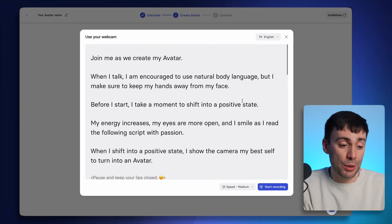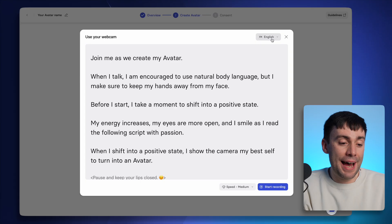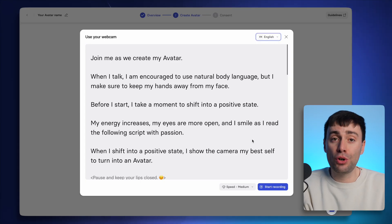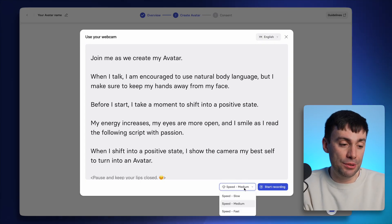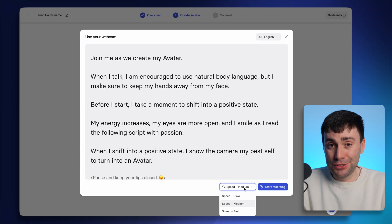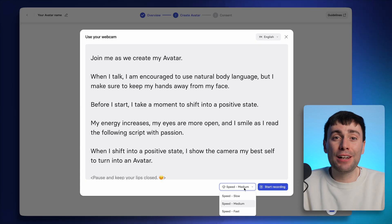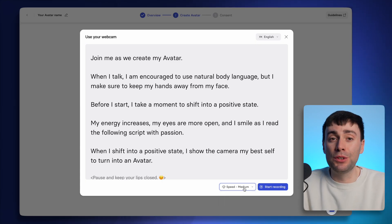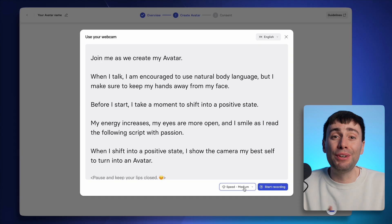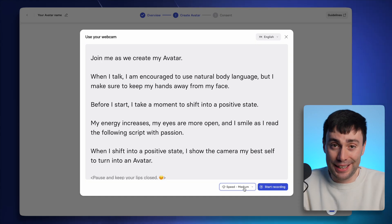you can also change the language of the script at the top of the screen. And you can also control the scroll speed at the bottom. And before you press record, I do recommend reading it through a couple of times just to get familiar with the words so you can read it more naturally.